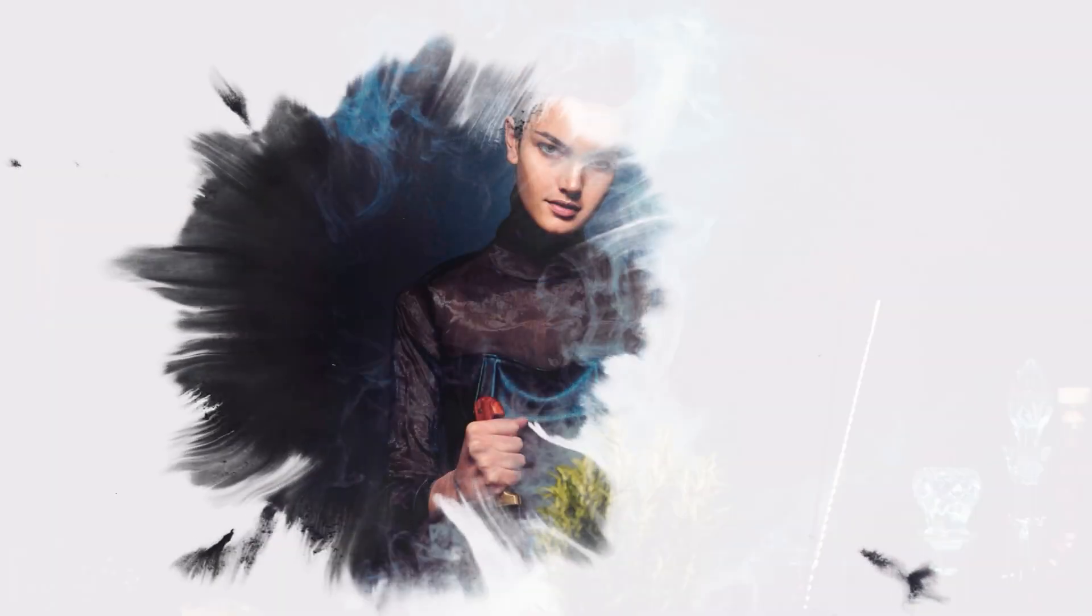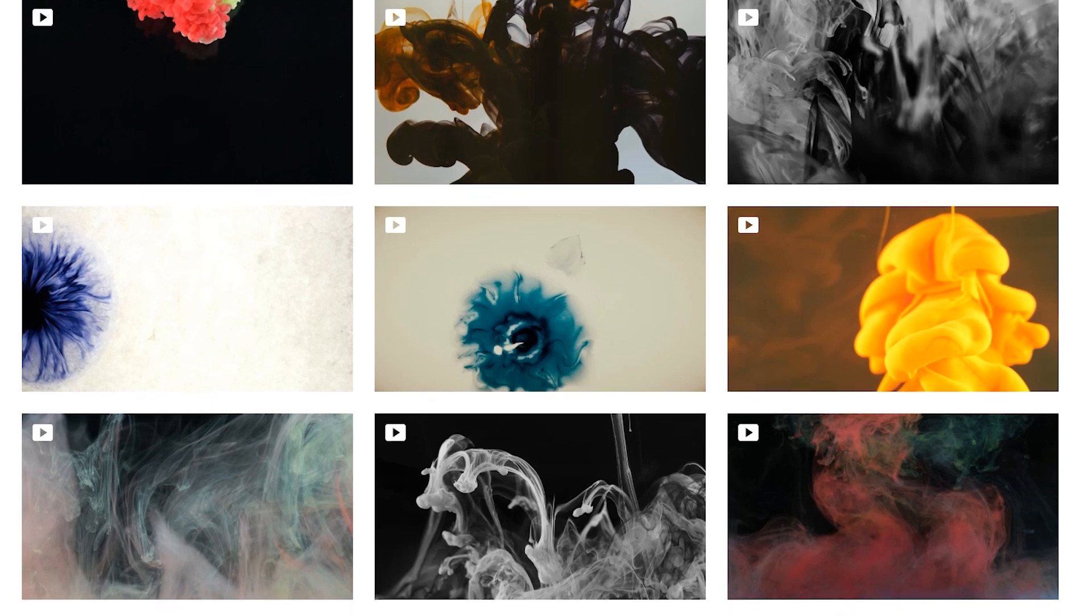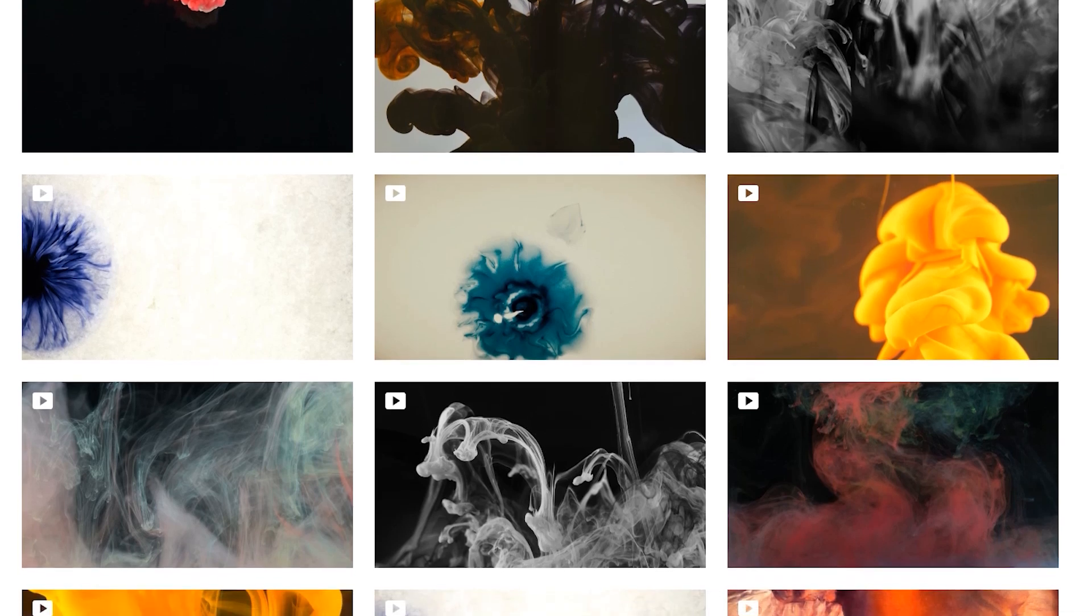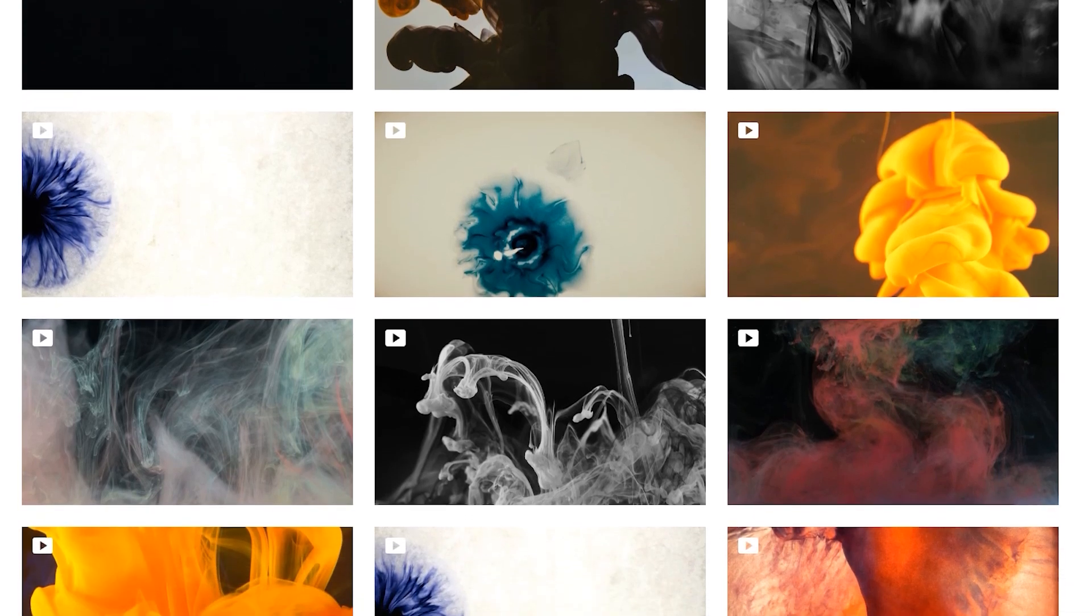To create a fluid ink transition, we need to prepare some ink footage like this. It doesn't matter if you didn't get any footage like that.